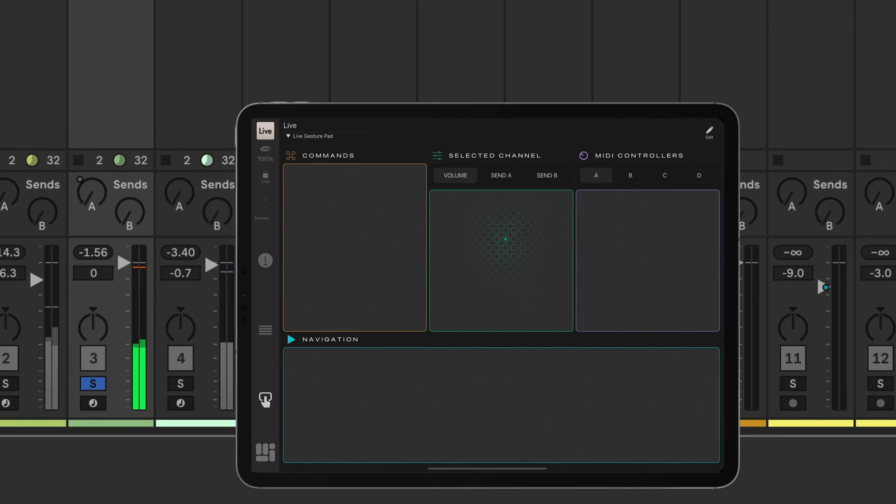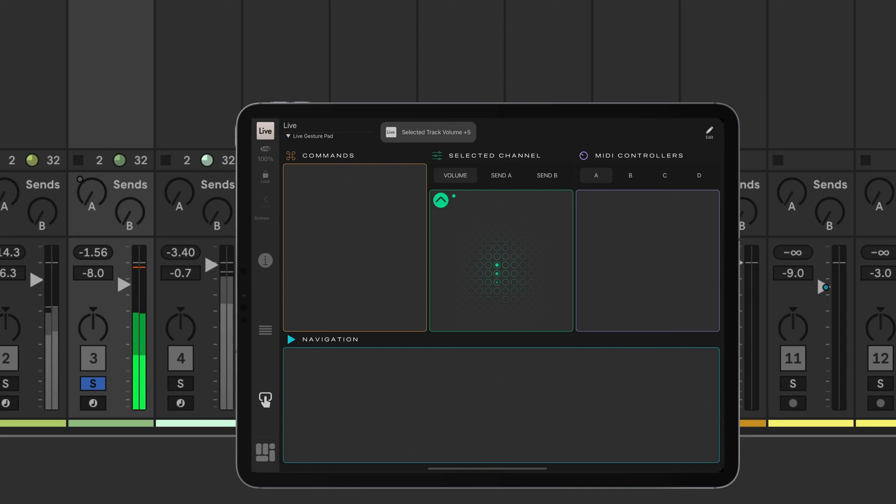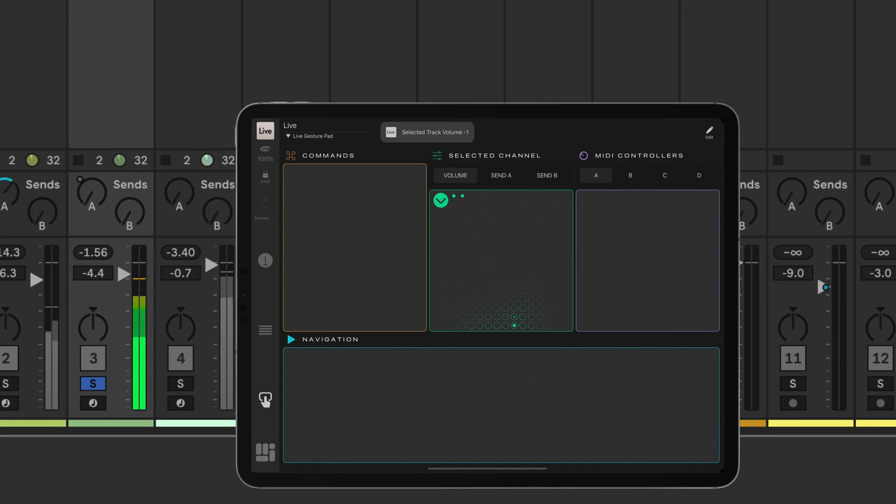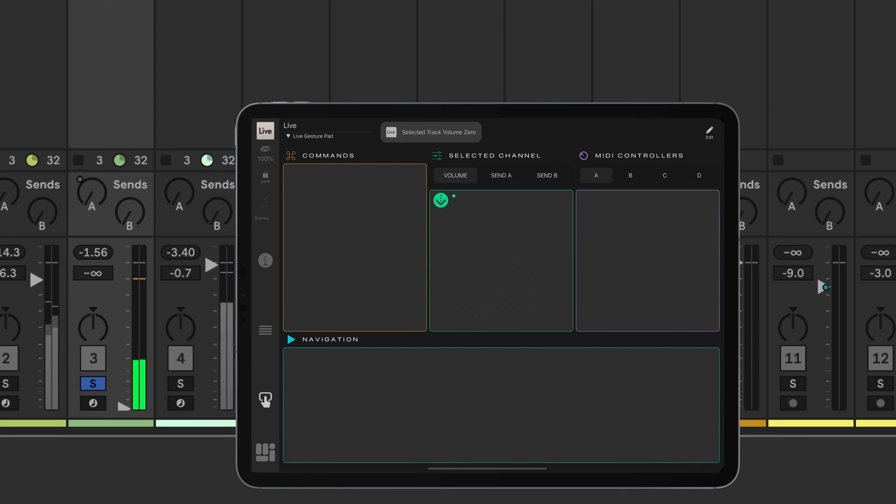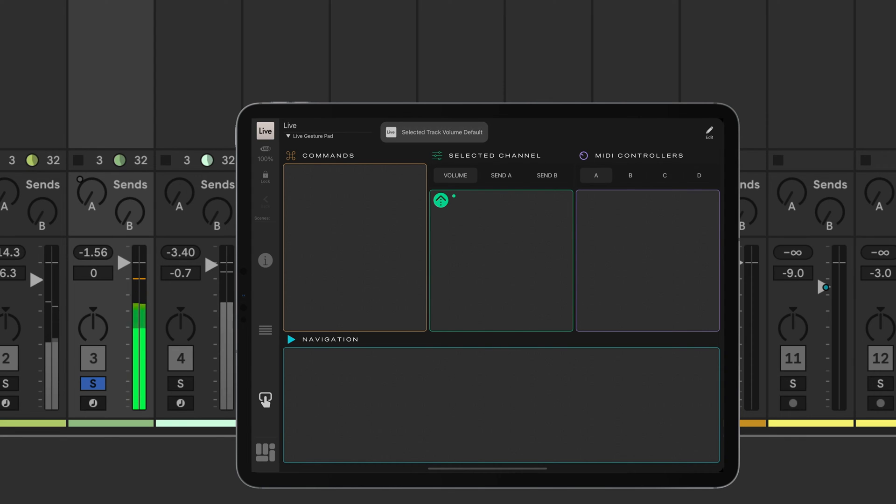Adjust the track's volume by panning up and down. Fine tune with two fingers for precise control. Swipe with one finger to set it to the default level or to reset it.